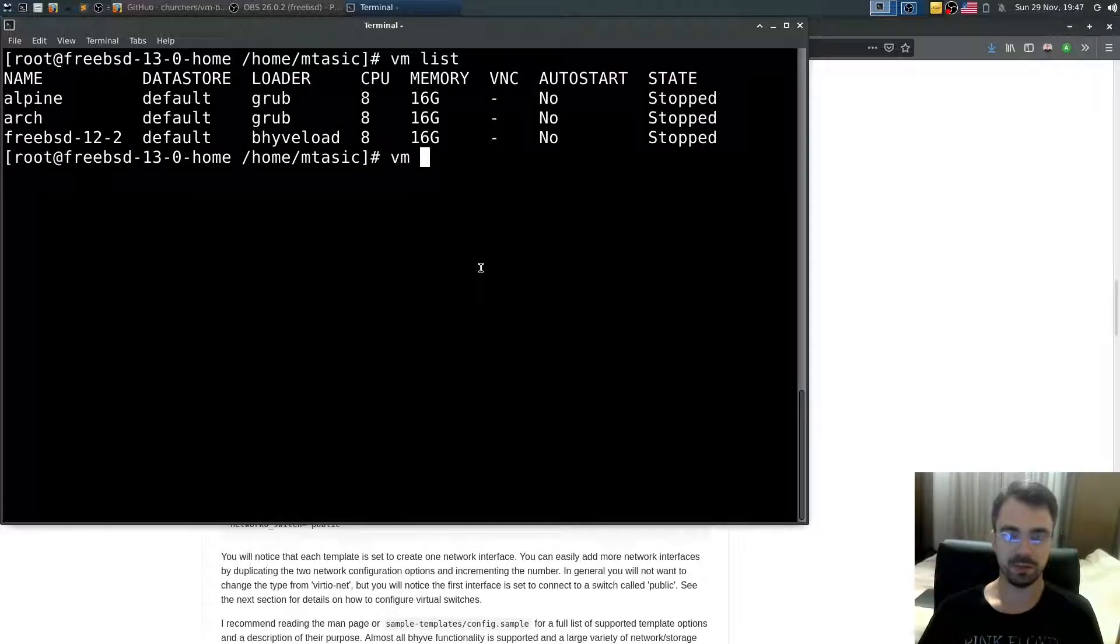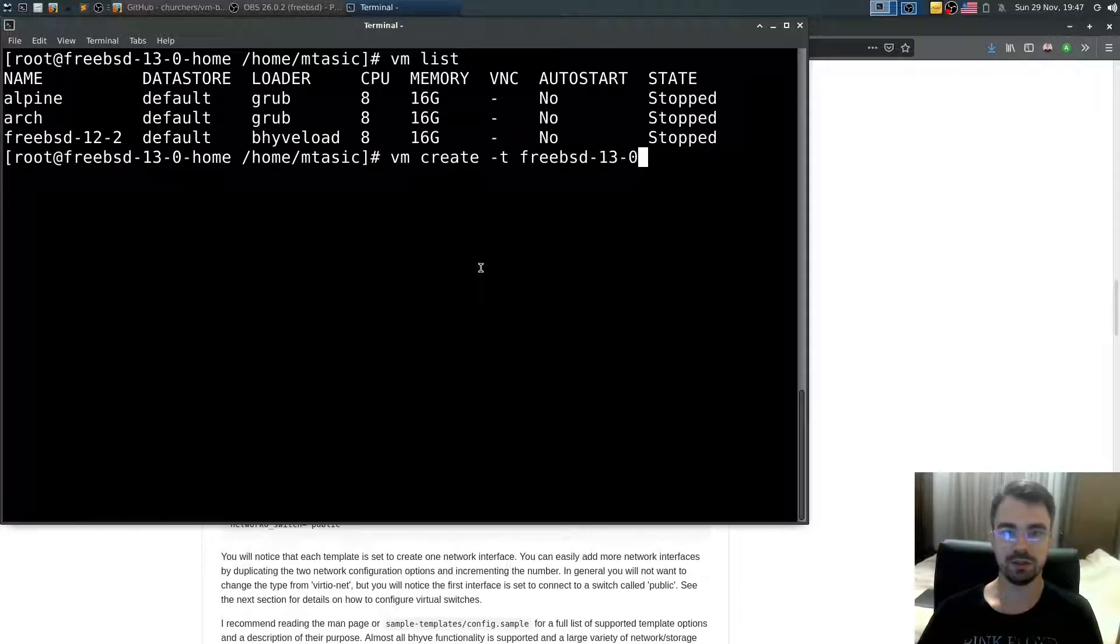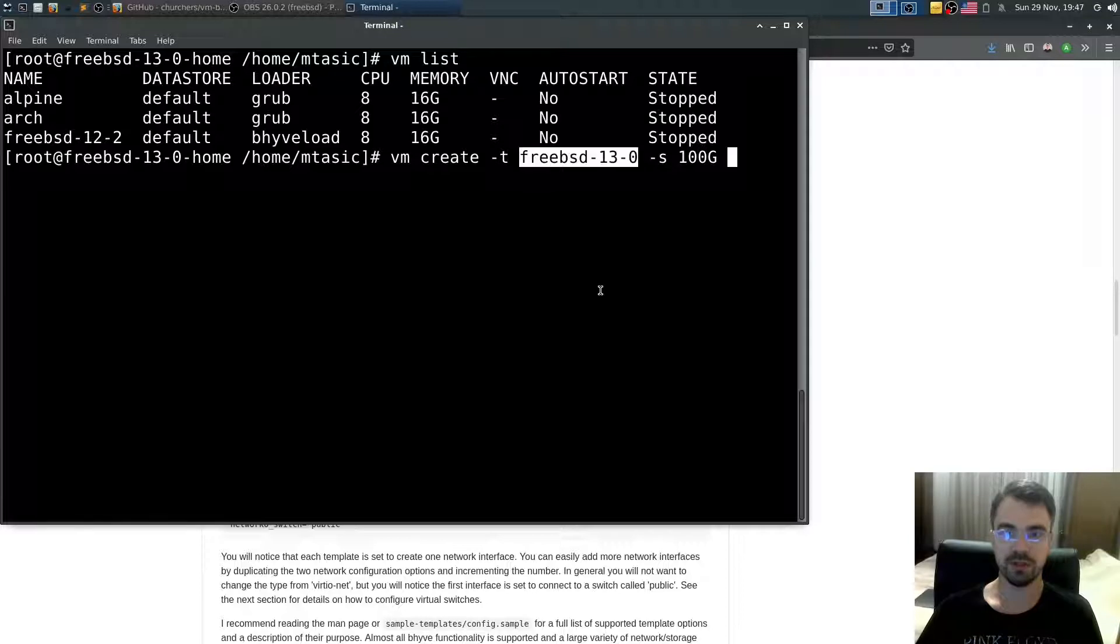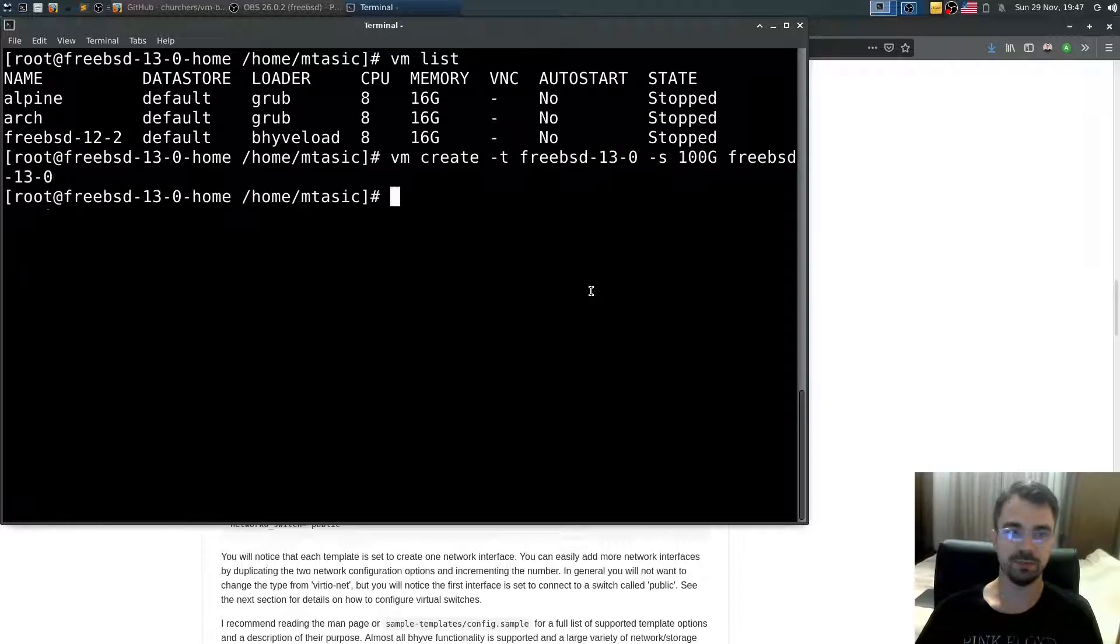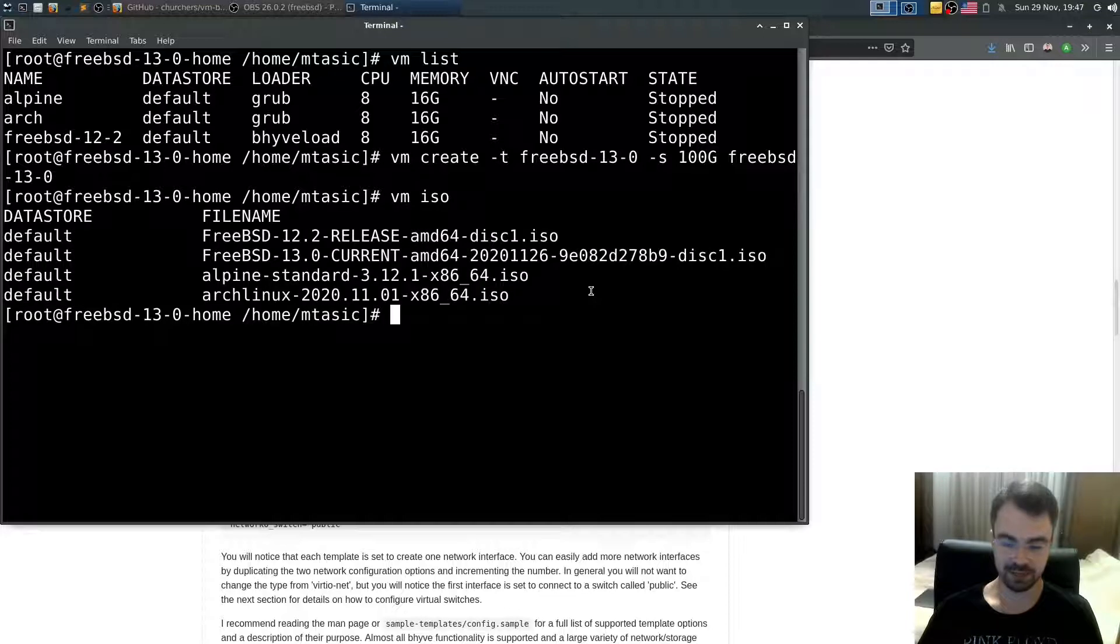What you need to do is create the virtual machine. I'll type VM create, which template? From template FreeBSD-13-0. What size? 100 gigs. What's going to be the name? Also, I'll use FreeBSD-13-0. Alright, so now list ISO files,